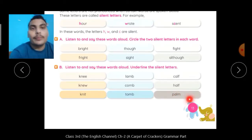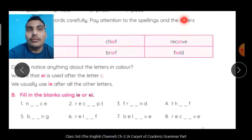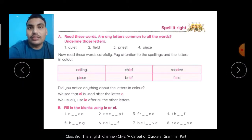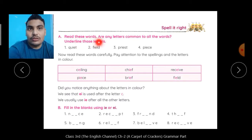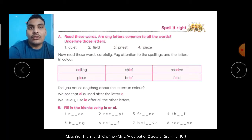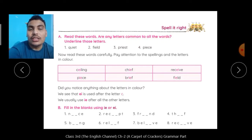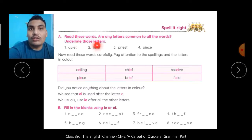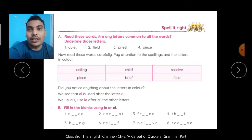Okay kids, now come to page number 14 — Spell it Right. Read these words aloud. Are any letters common to all the words? क्या इसमें कुछ ऐसे letters हैं जो common हैं? Underline those letters. अगर common हैं तो आपको वो letters underline करने हैं.